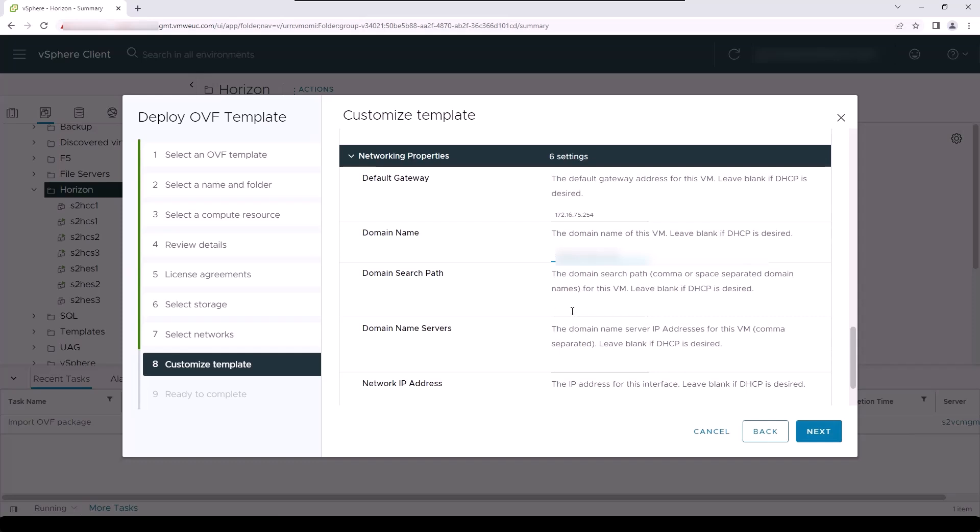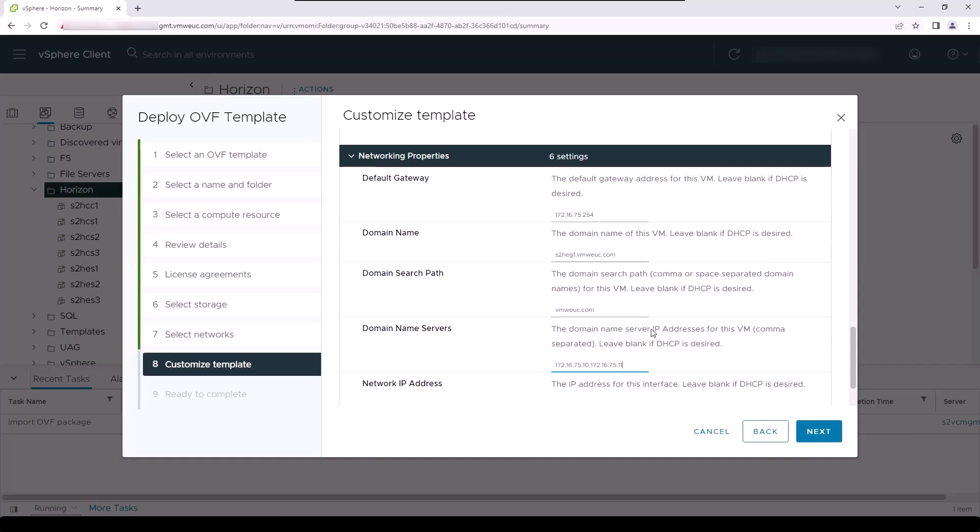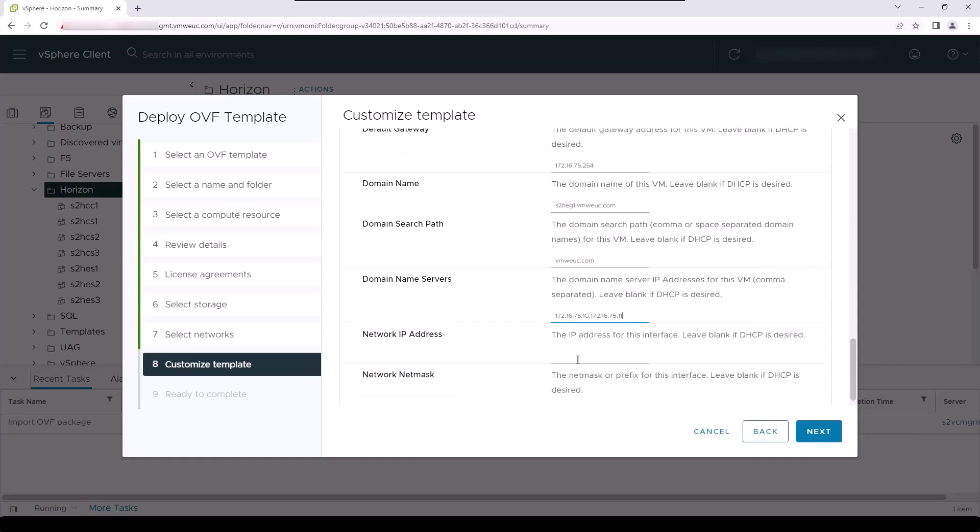You enter the domain search path, which is the DNS suffix for the DNS that you are using for this environment. You enter a list of DNS servers that allow the appliance to resolve DNS names that are critical to the deployment, including the Horizon service URLs and all of the internal DNS names for the critical horizon pod components that need to be configured for deployment, including the Horizon connection server and the unified access gateways.